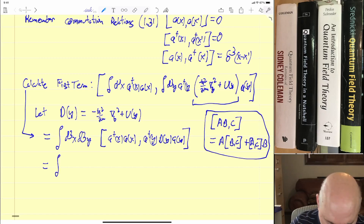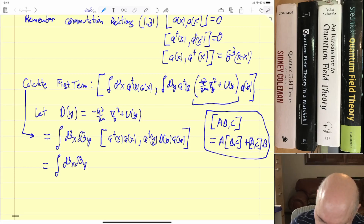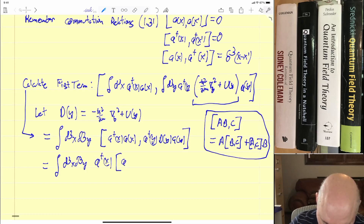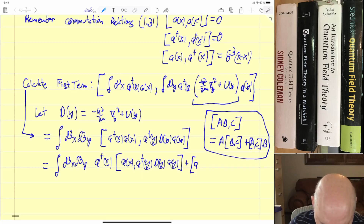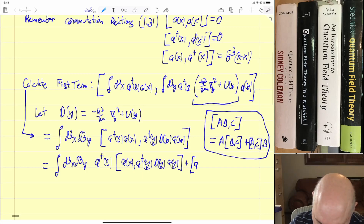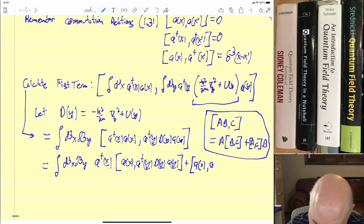So this is equal to the integral of d³x d³y. Now I'm going to use that rule on this term. I'm going to get a-dagger(x) times the commutator of a(x) with a-dagger(y) D(y) a(y), and then plus a commutator of a-dagger(x) with a-dagger(y) D(y) a(y) times a(x).